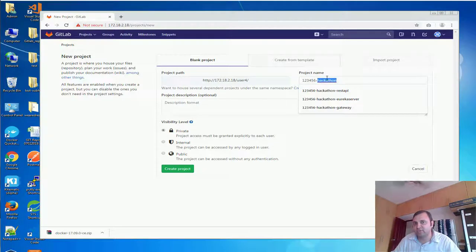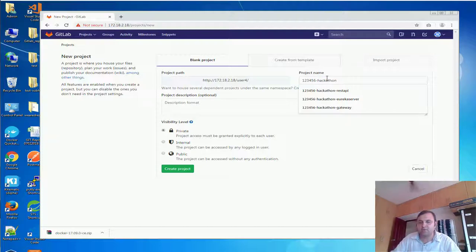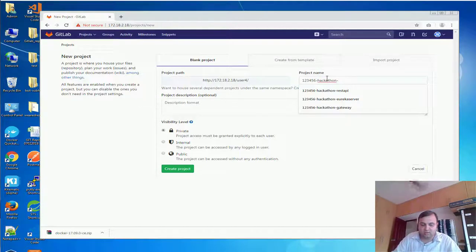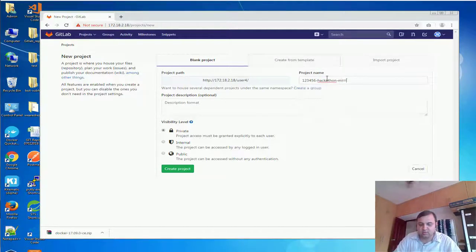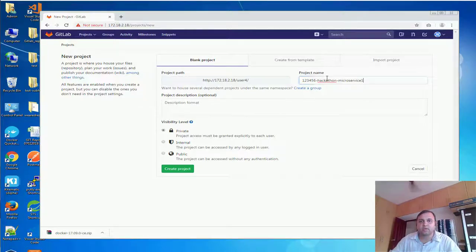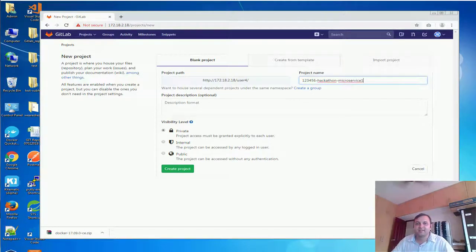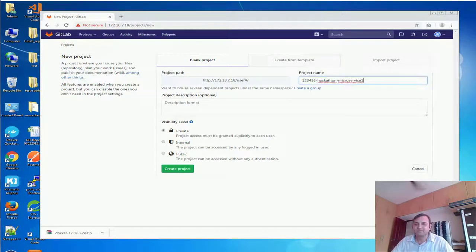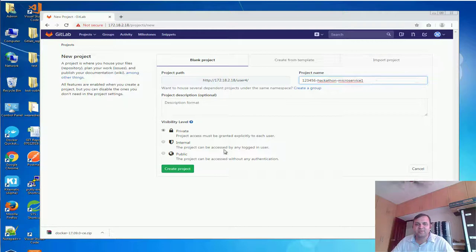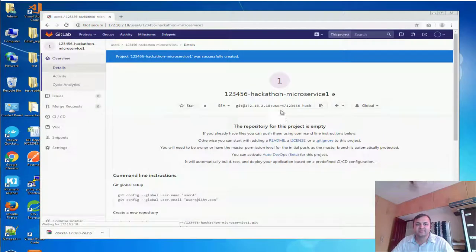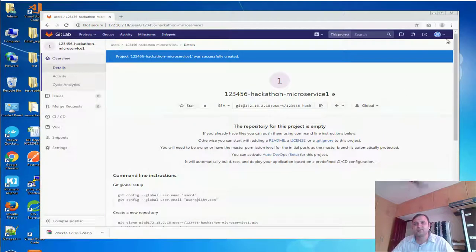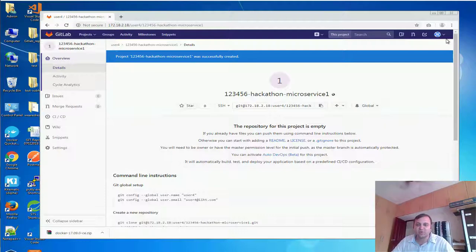Your project name should always have hackathon, right. Hackathon and what is it, microservice 1. So this is going to be the microservice, say public. So in this way you can create more microservices as well.